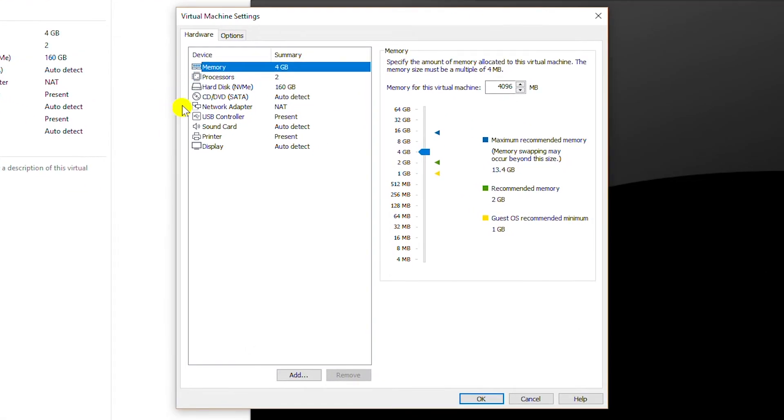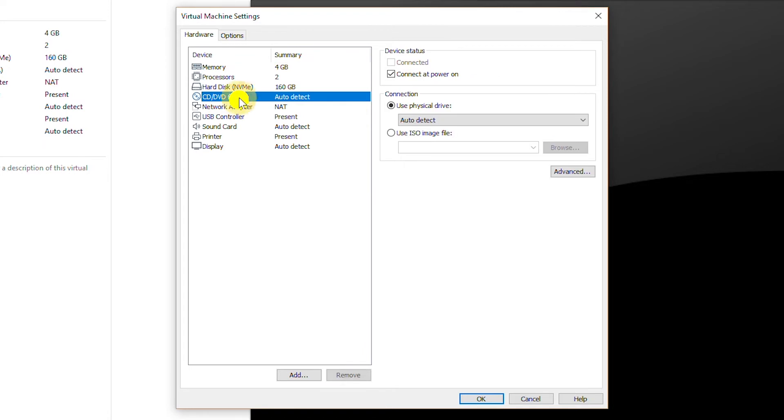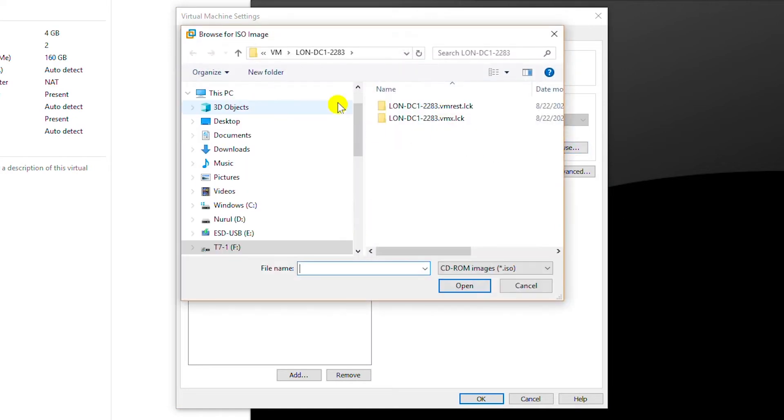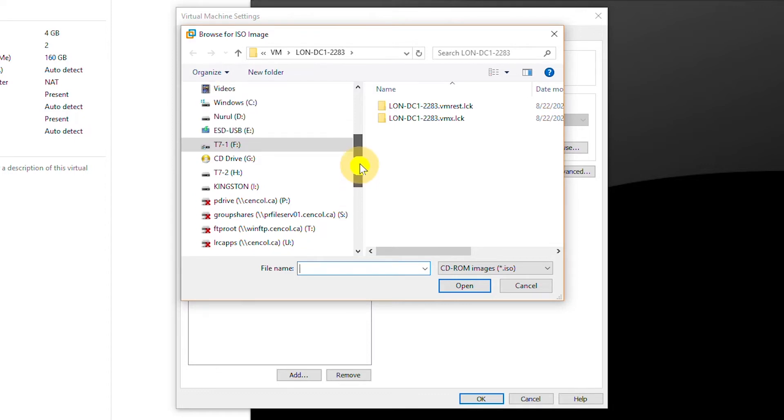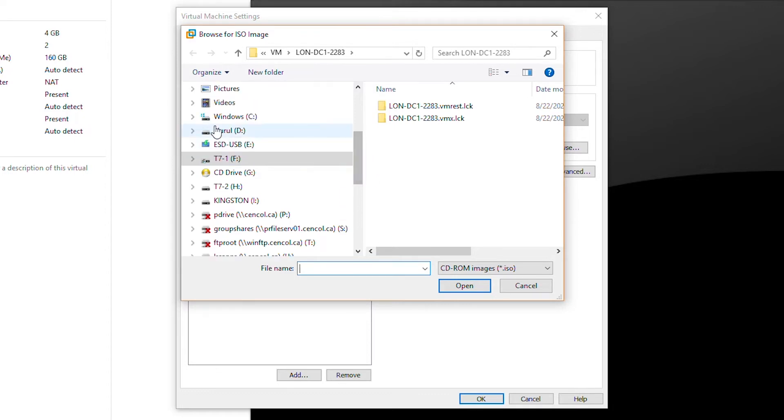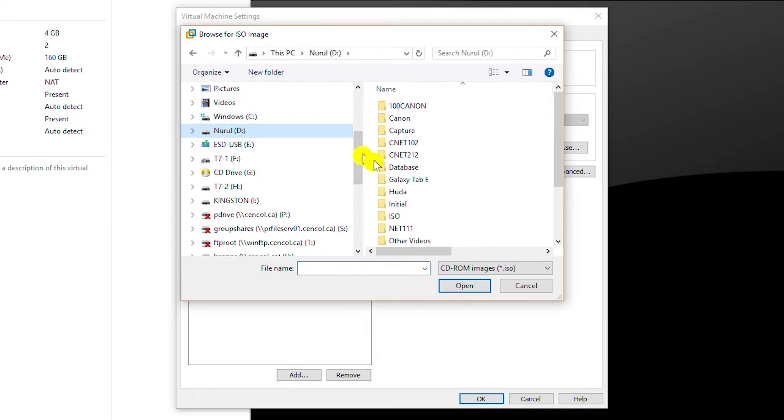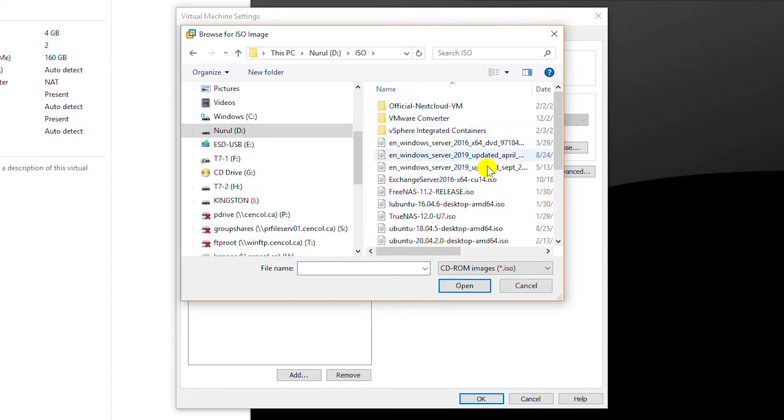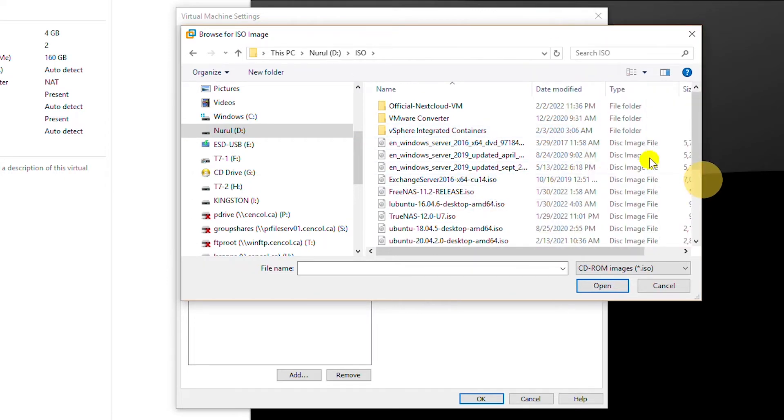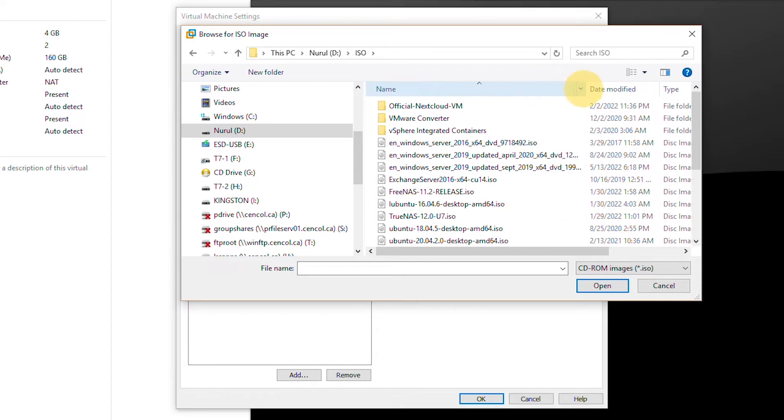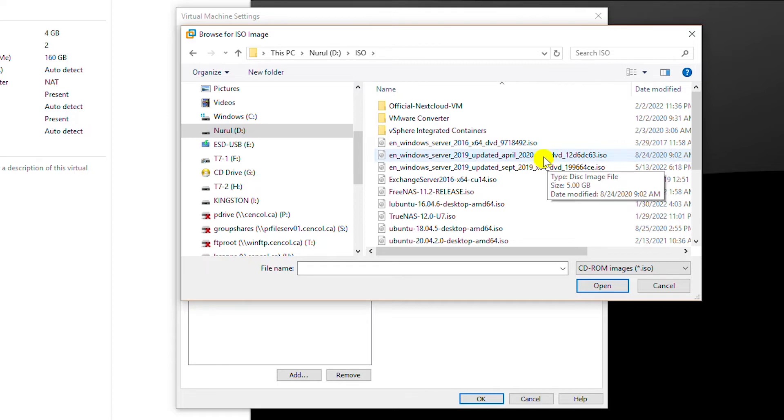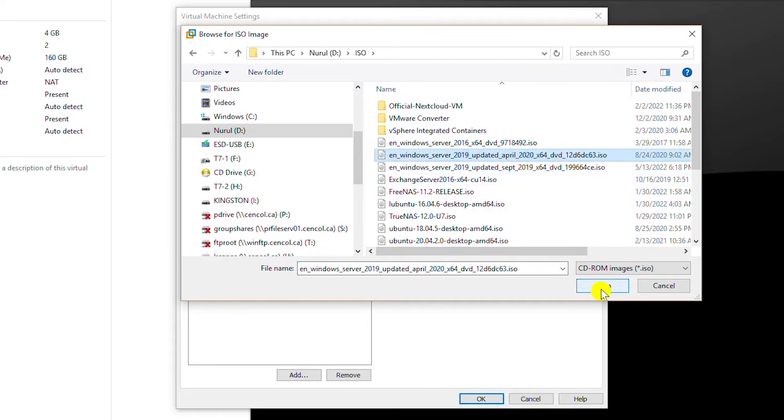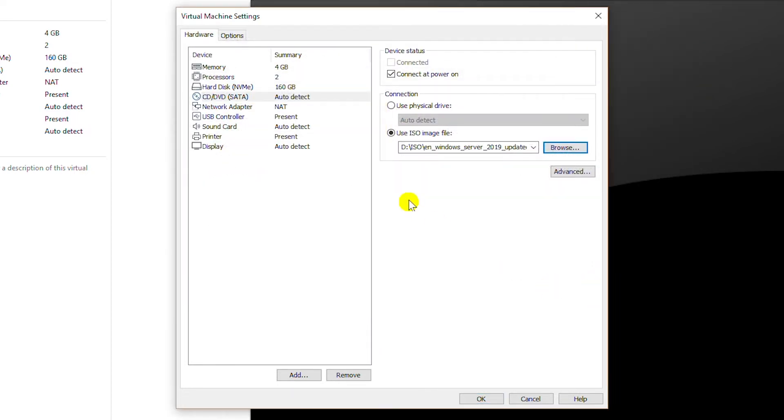And then I will go to CD/DVD, select use ISO image file and then browse. I browse to the folder where I saved my ISO files and it is located here, Windows Server 2019. So this is the latest one. So select that one and click on open and then click on OK.